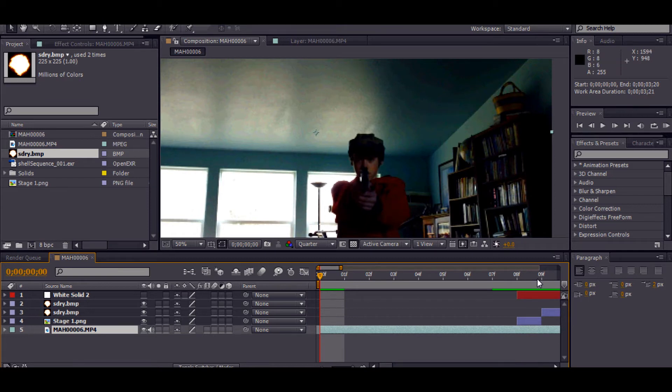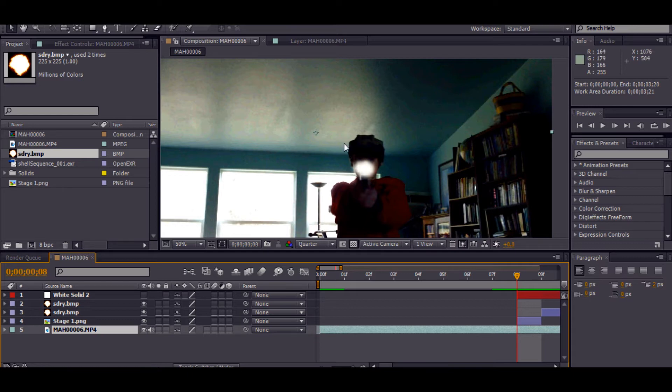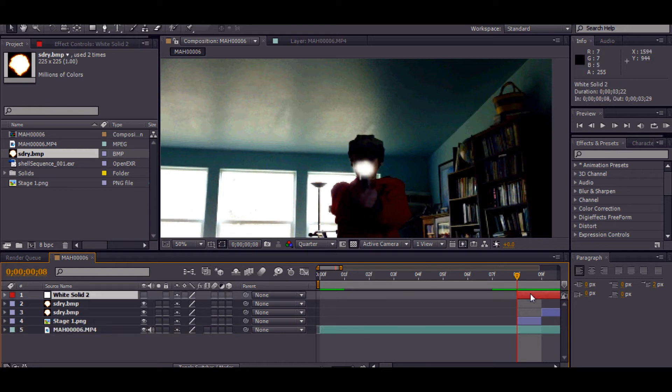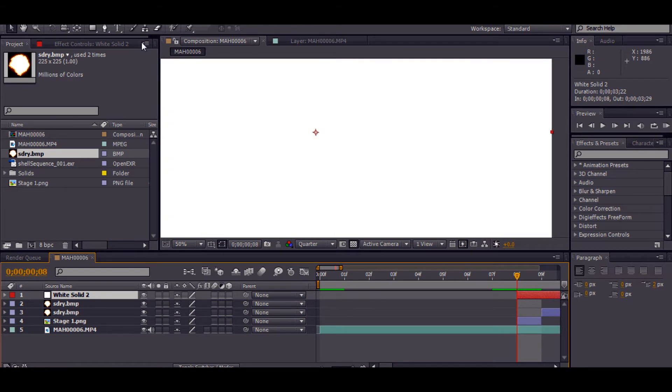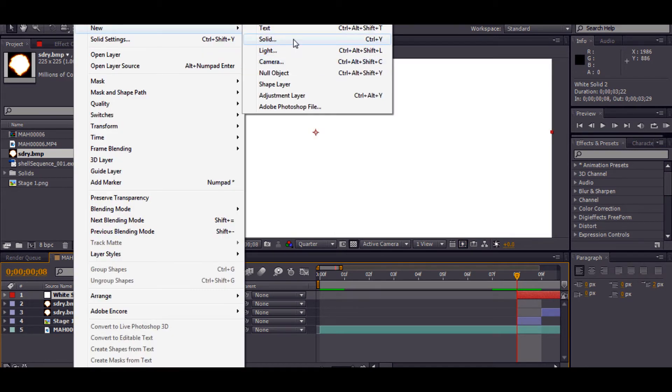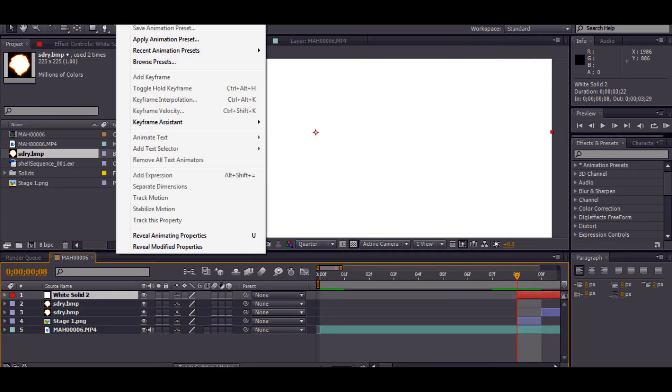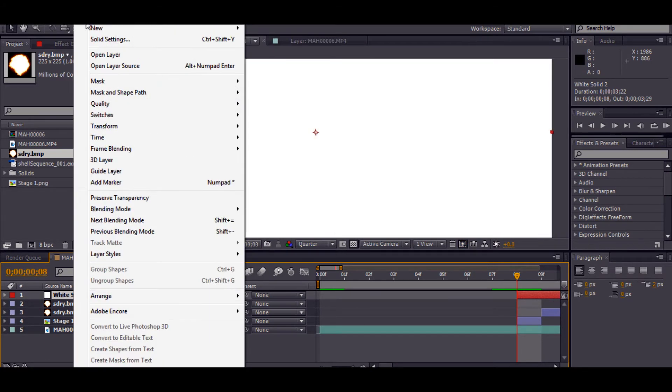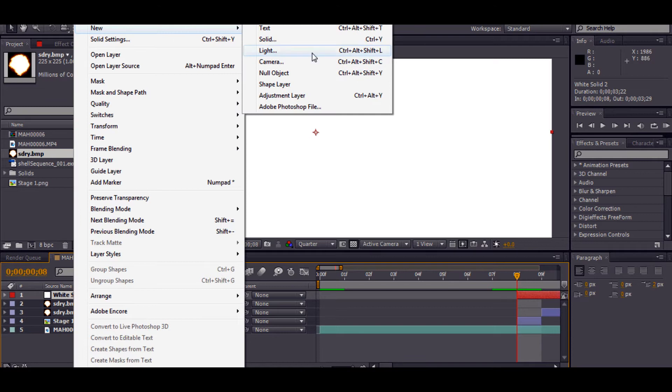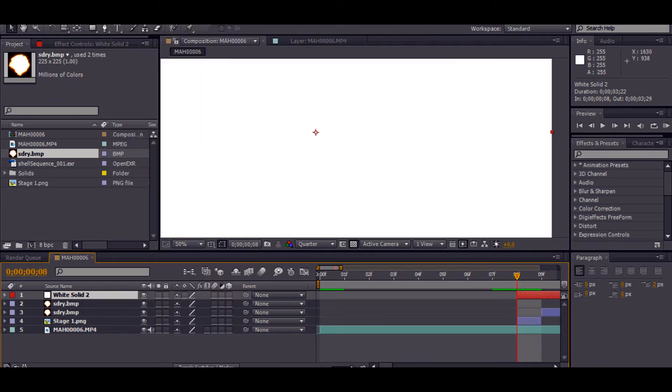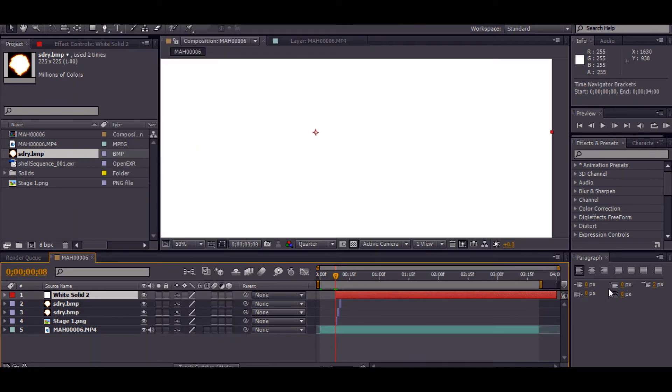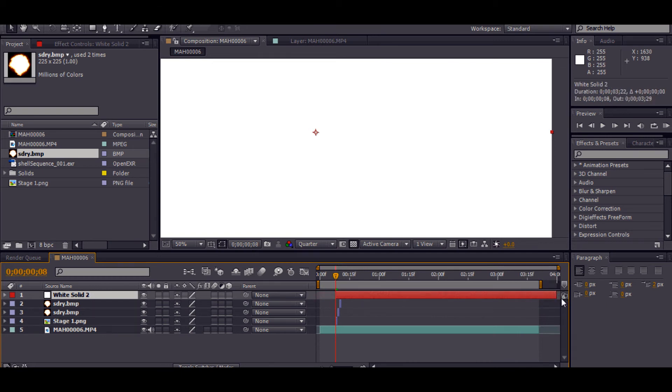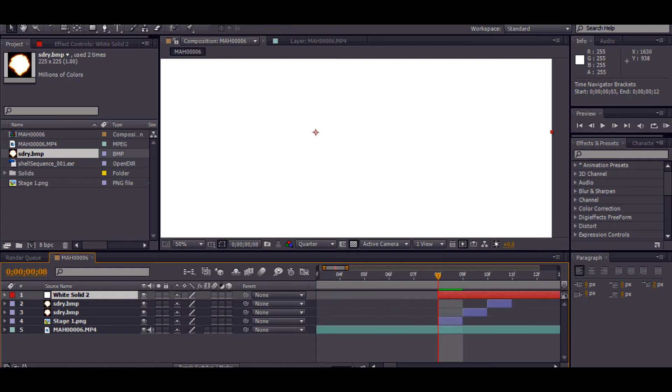So now I'm going to go, and I want to have the muzzle flare interact with the scene, which is not really interacting with the scene right now. So a muzzle flare would cast light. So I'm going to get this solid, which you just go to Layer, New, Solid. Or you can hit Control Y. I'm going to make this start on the first frame of the muzzle flare.